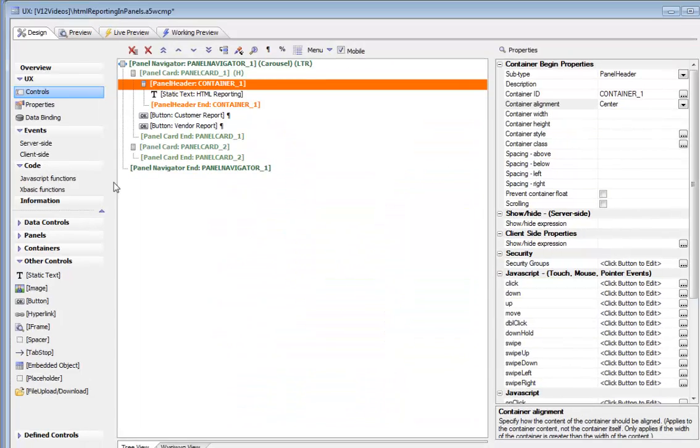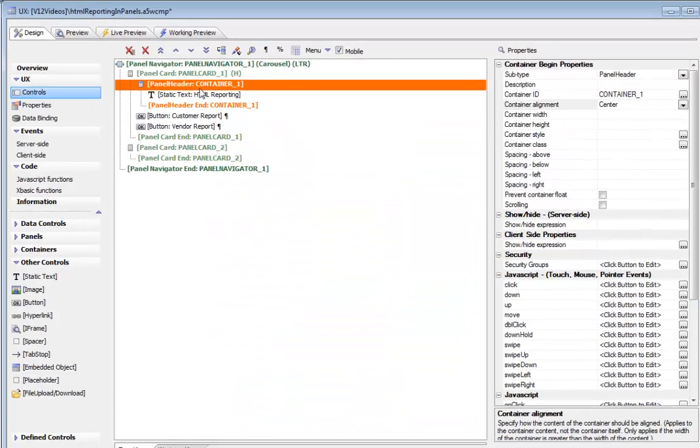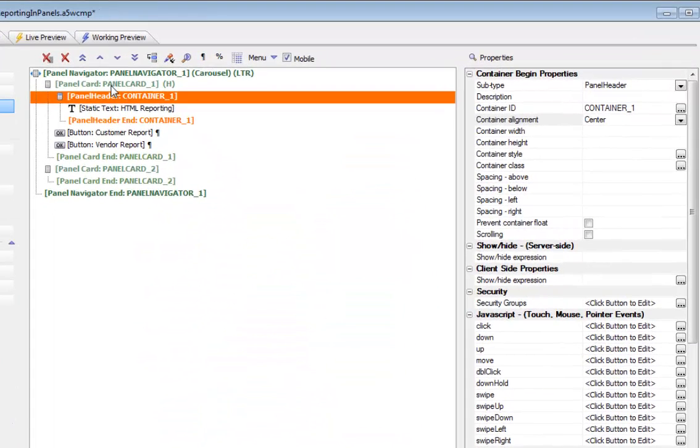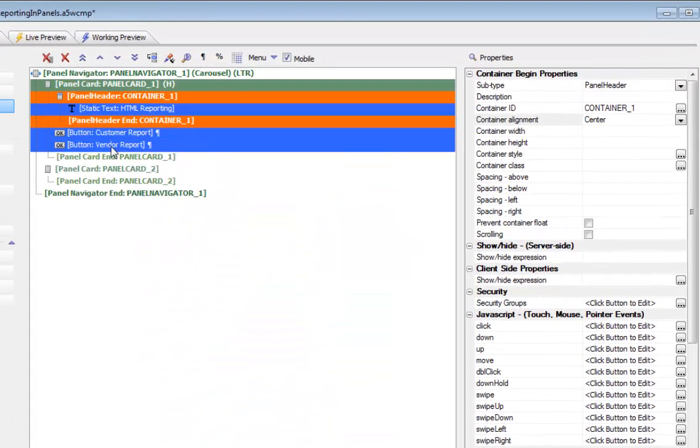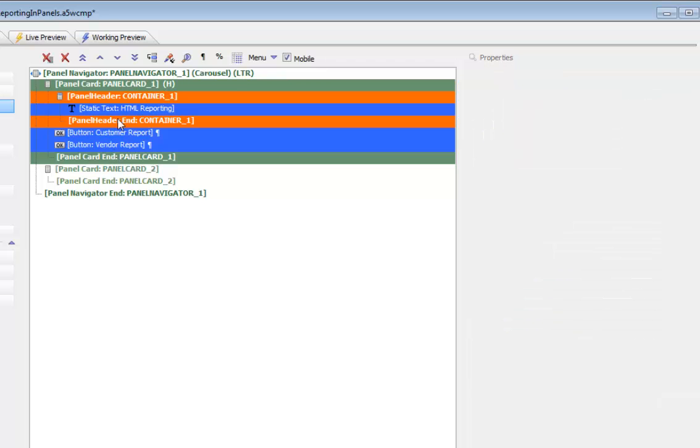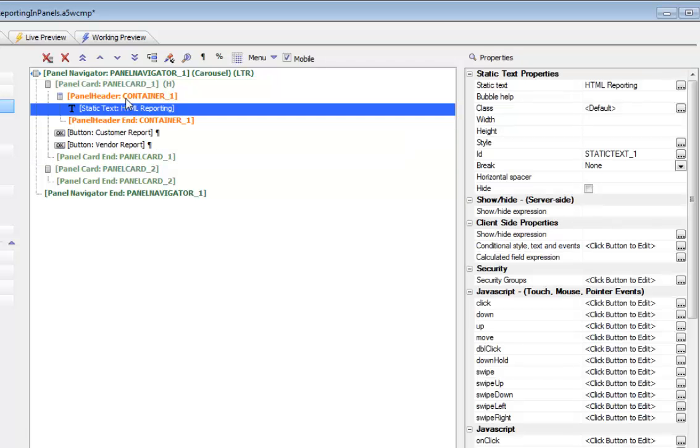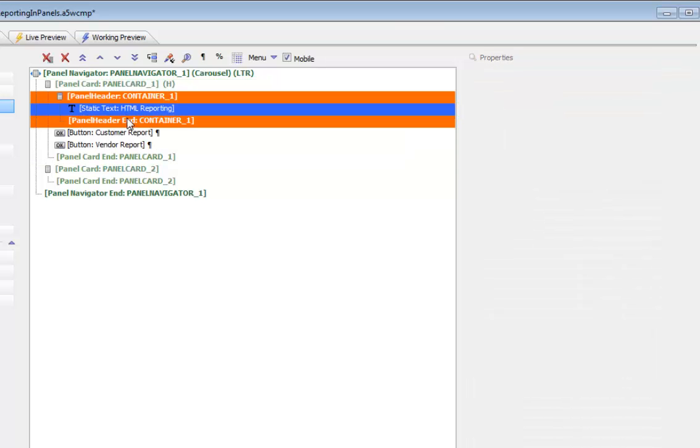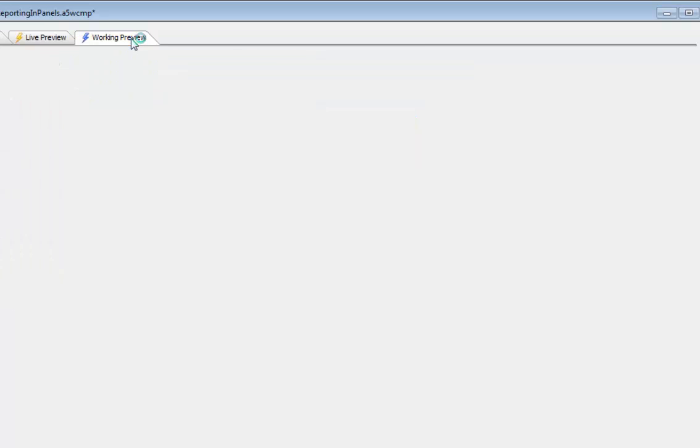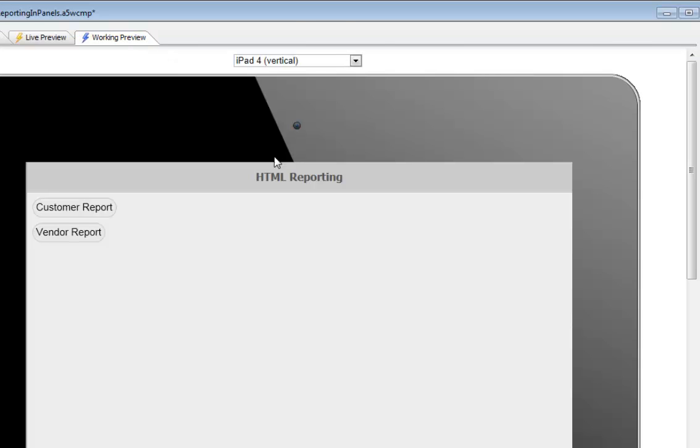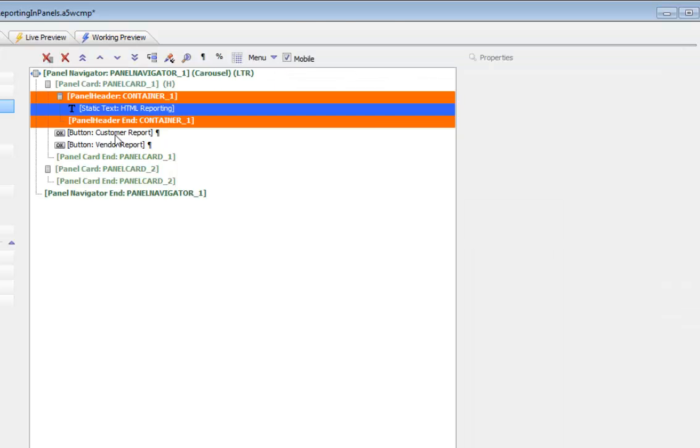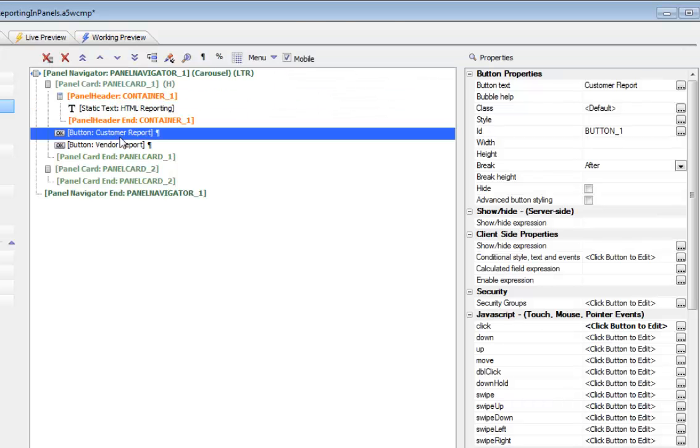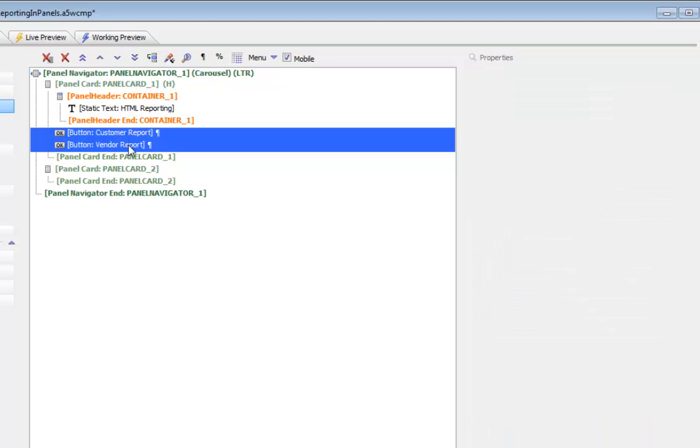Switching back to the builder you can see here we have our first panel card and inside this panel card we have a header which contains the text over there that says HTML reporting. Then we have our two buttons over there for the customer report and the vendor report.